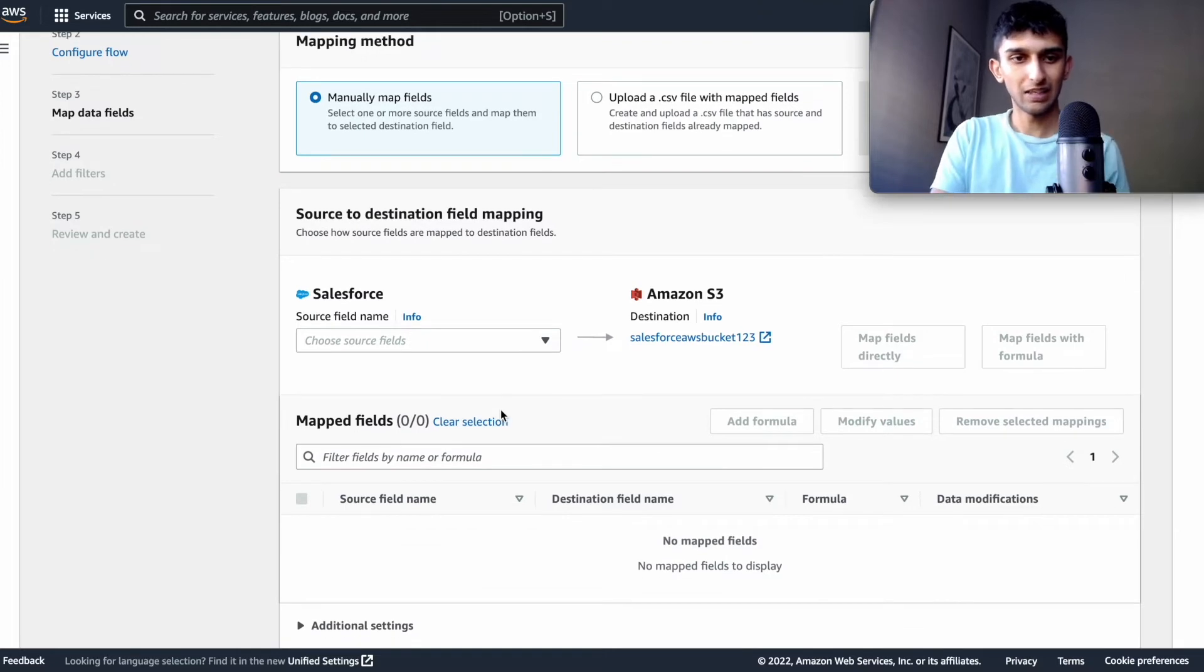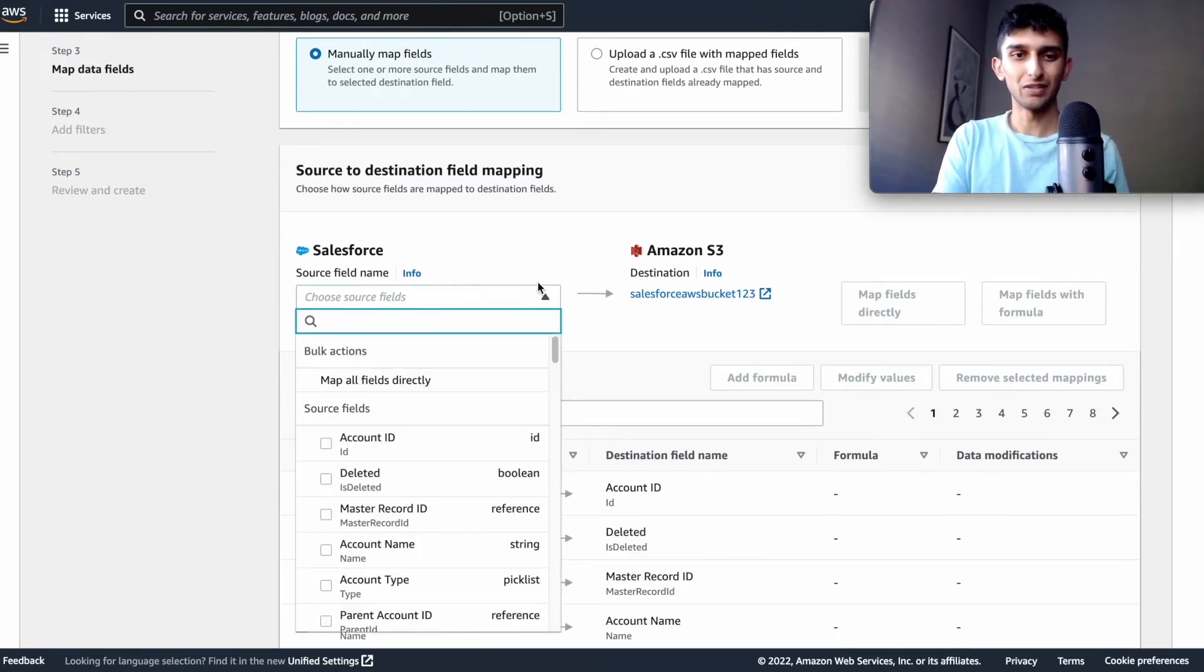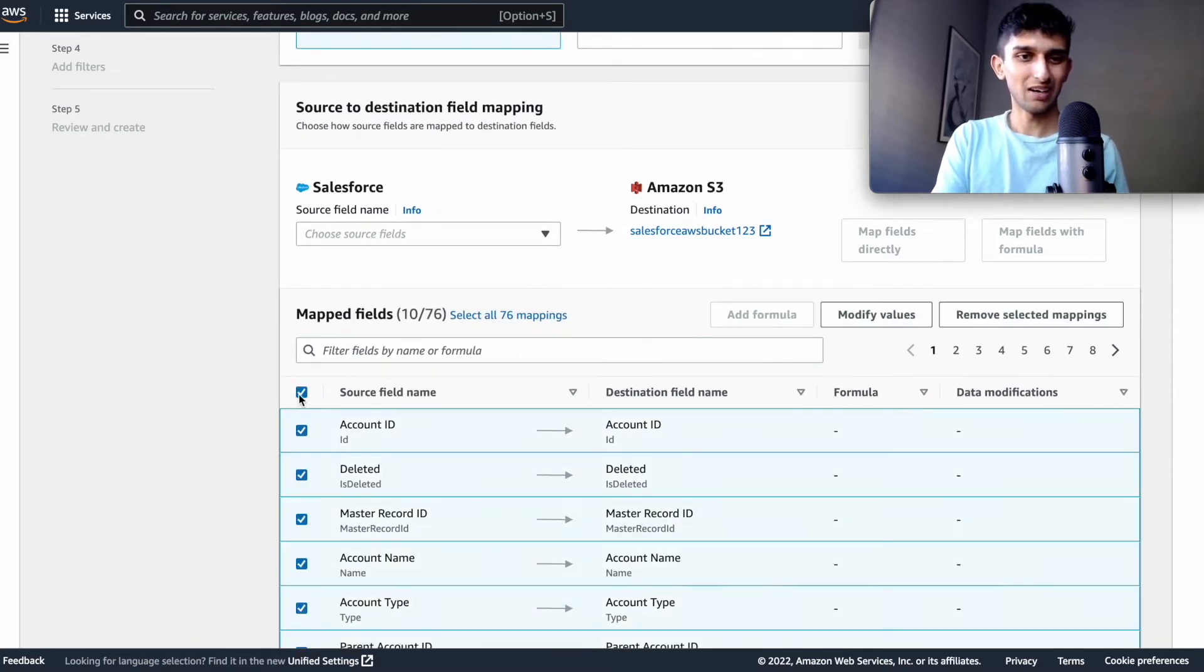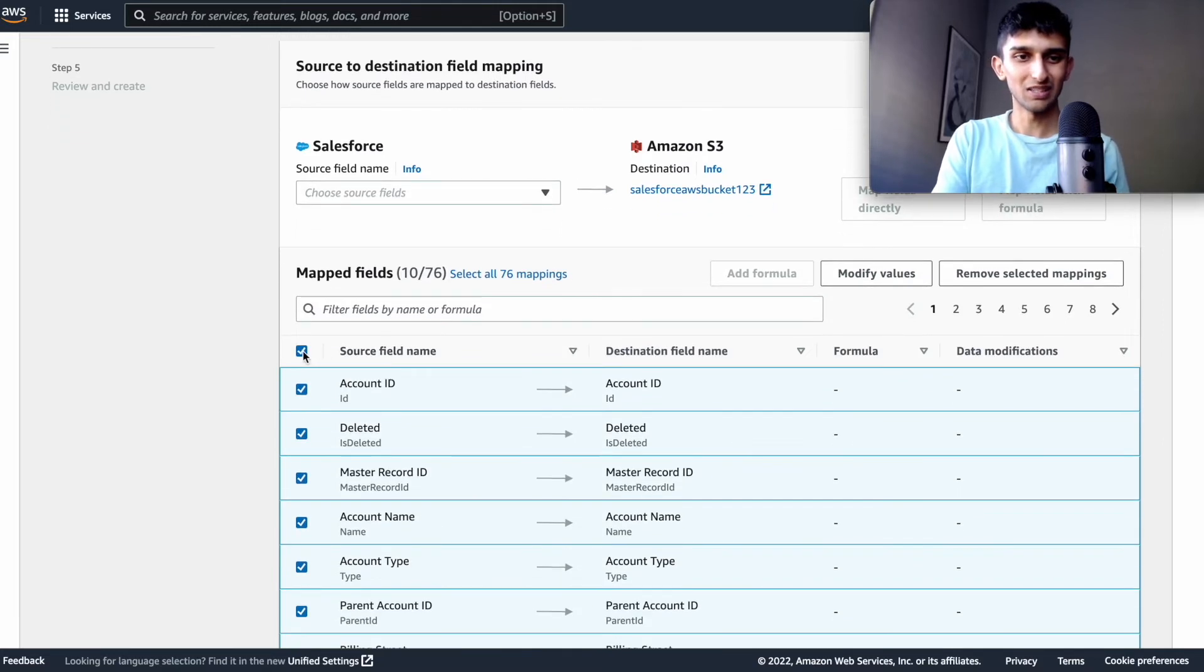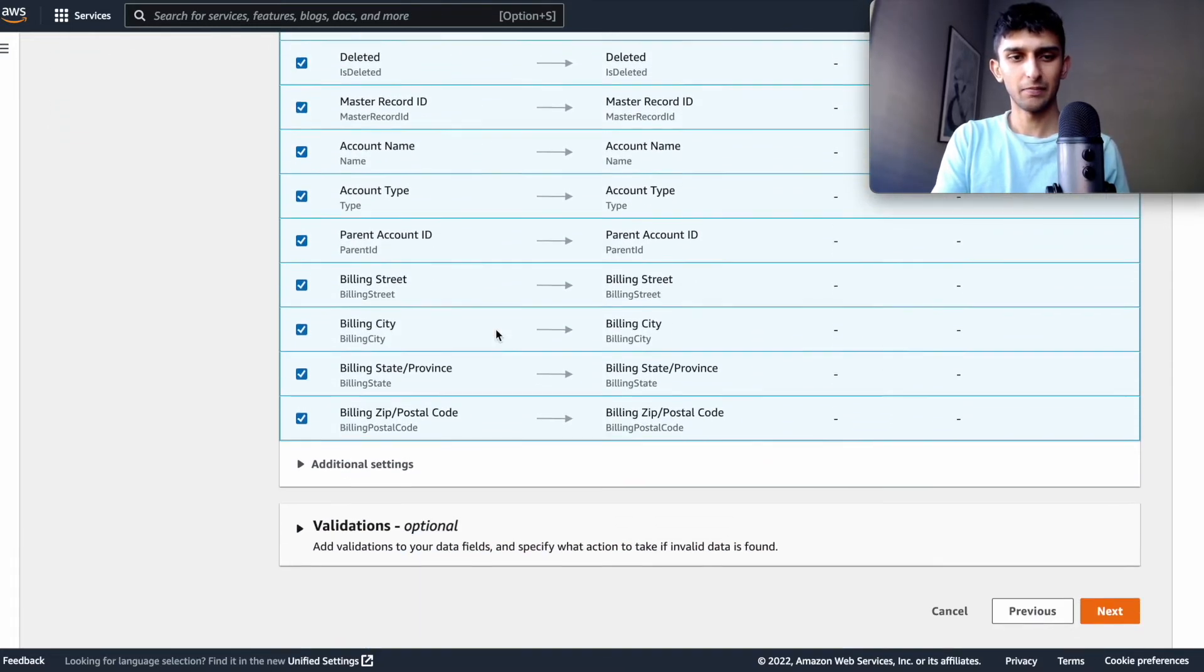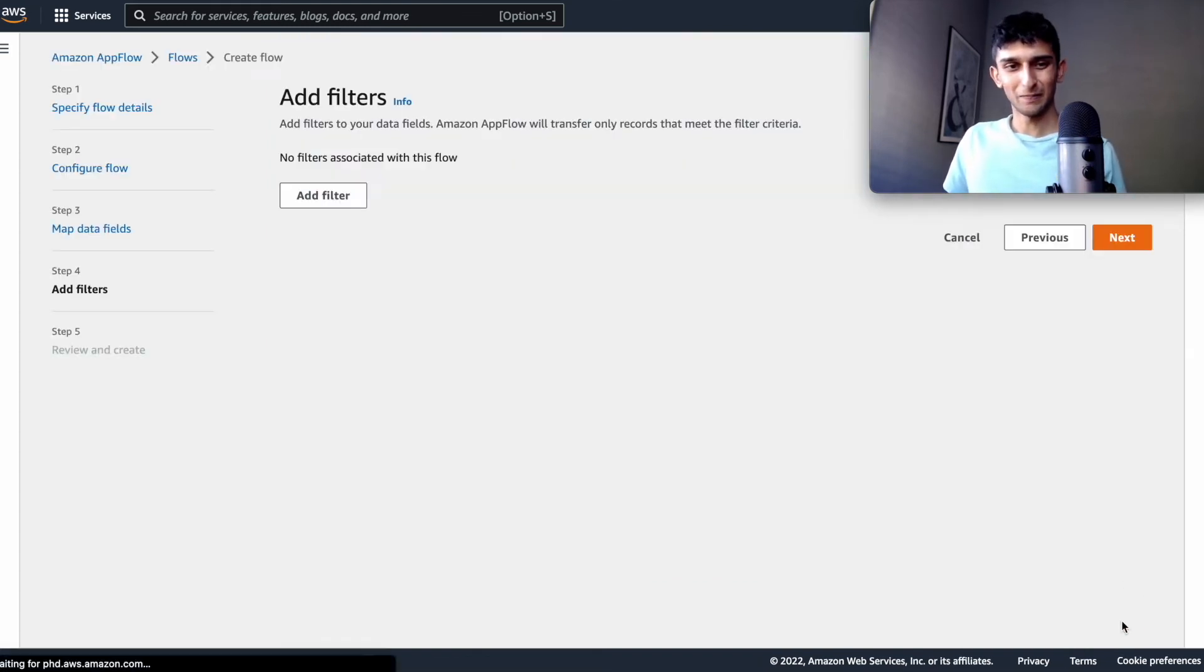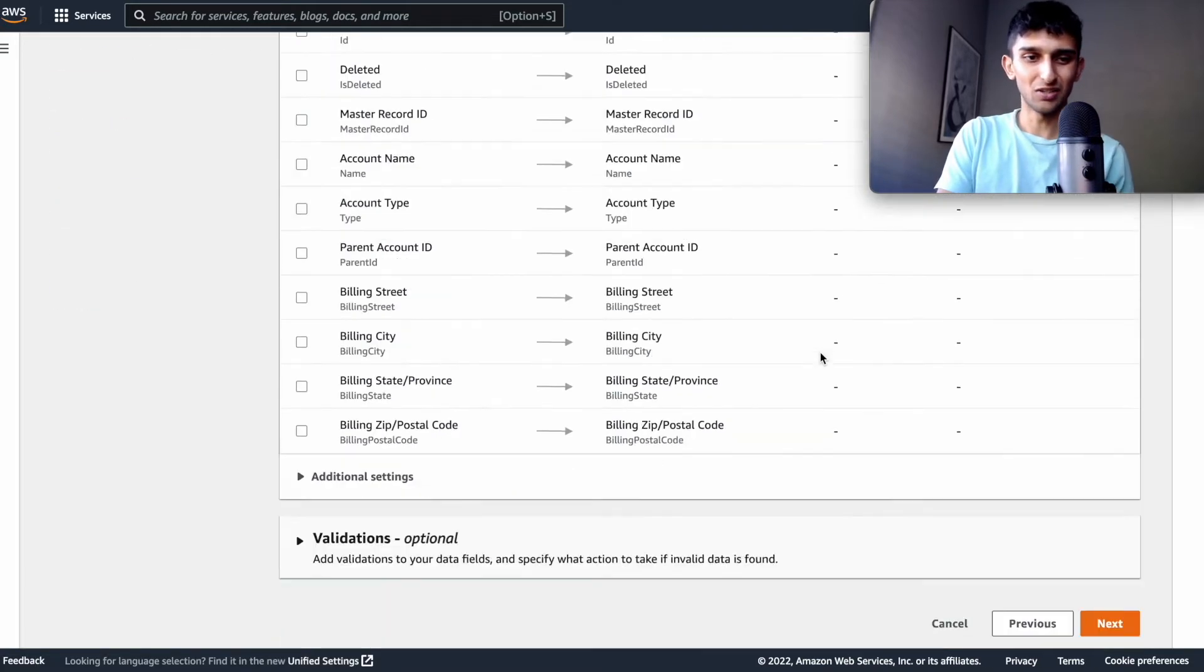And then now we're going to do mapping fields. So we're going to do map all fields directly. And there's like 76 mappings. I don't know, it might be different for you because I have a CPQ dev org right now.